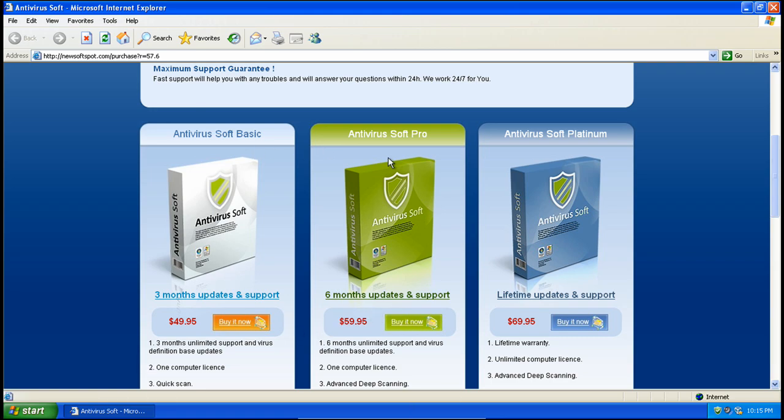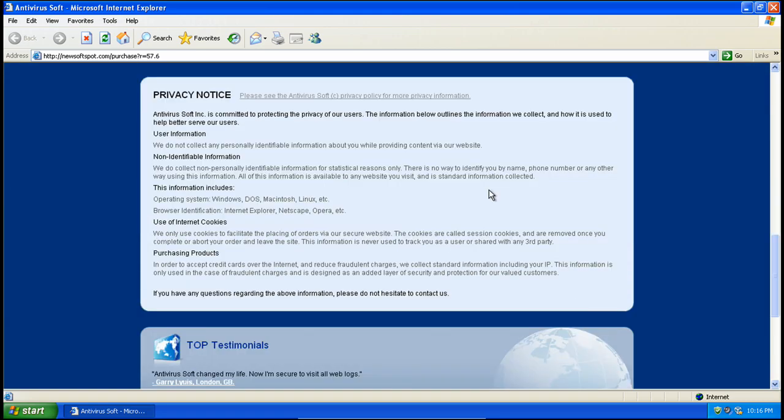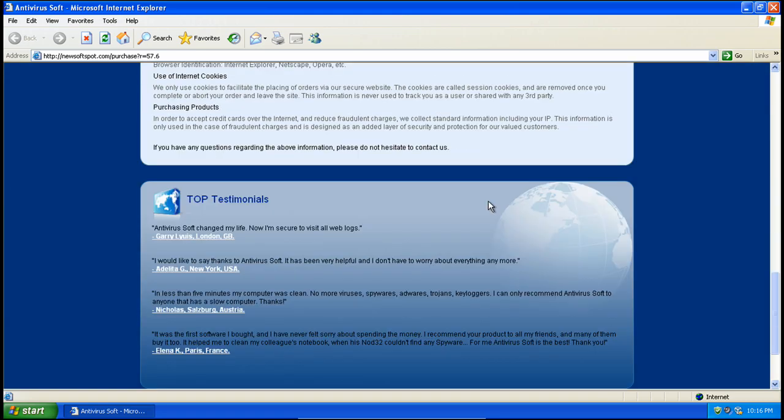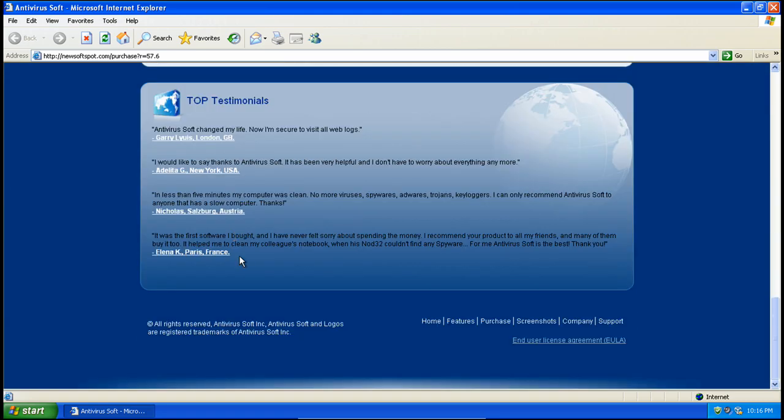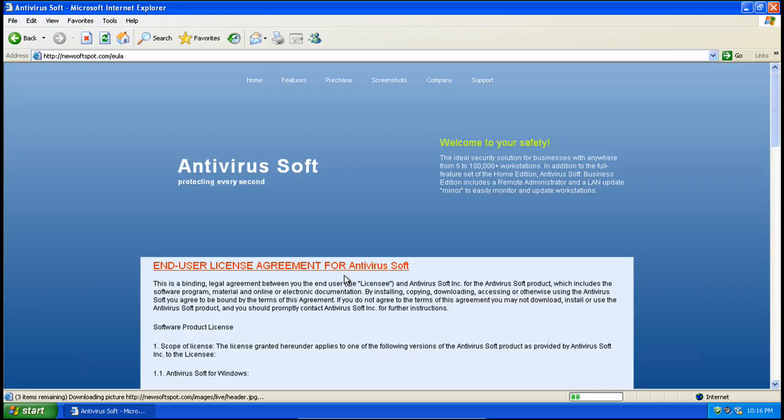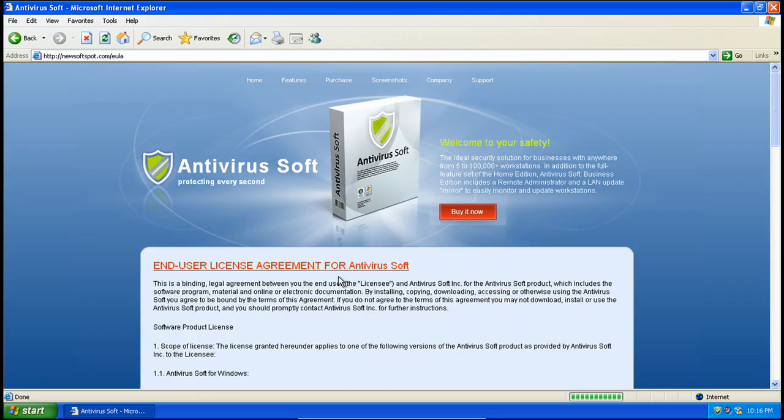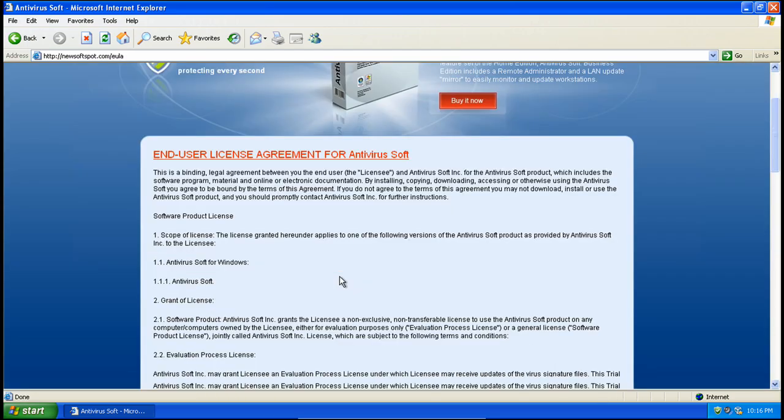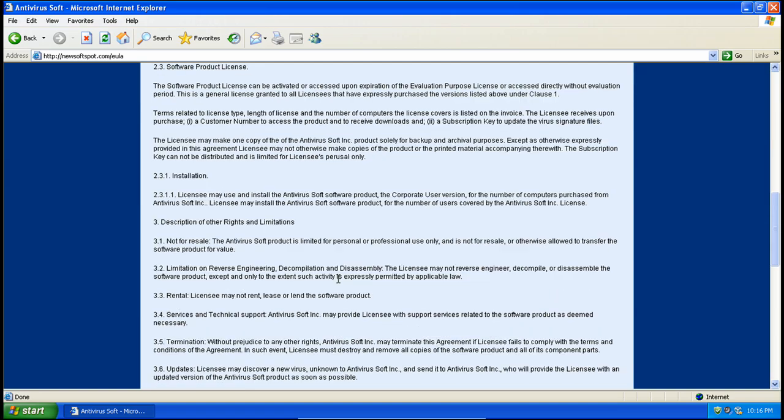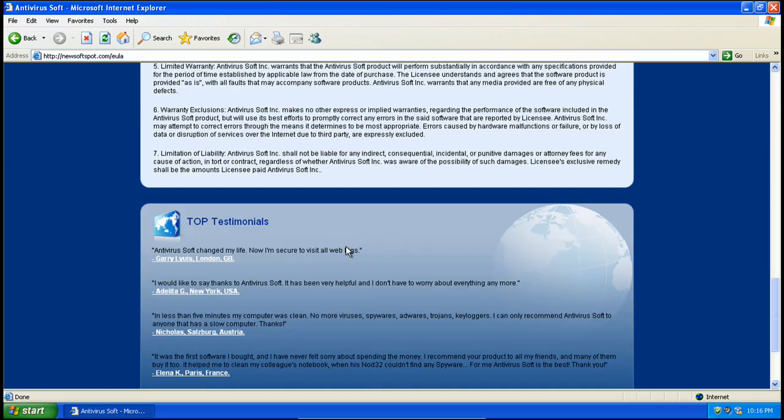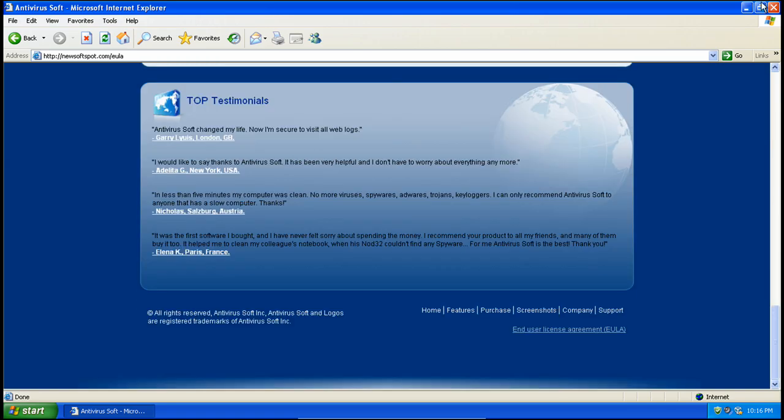They offer three versions. The Basic, Pro, and Platinum. Soft Platinum. Here's some top testimonials. Here's the EULA. Nothing interesting.